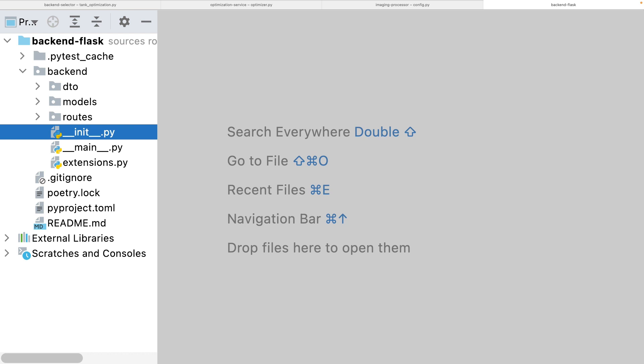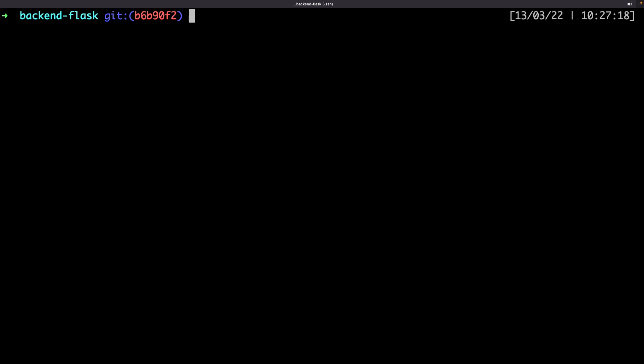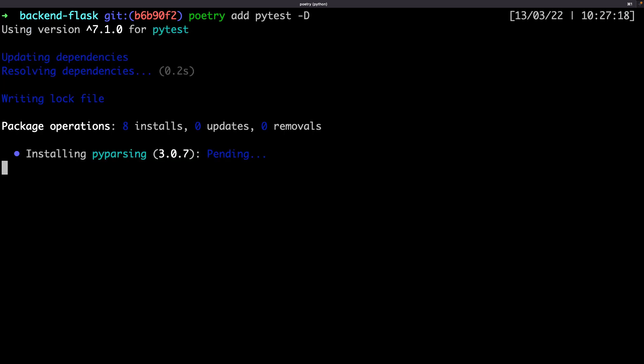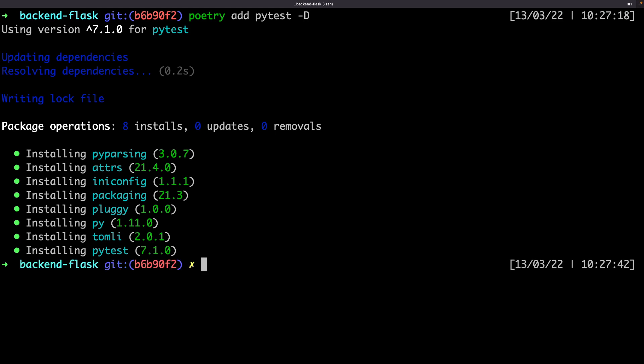To write unit tests there is the already included module unittest in Python, but I can also use pytest which has a lot more features and the tests are more compact. pytest is not included in Python by default so let's add the dependency. I've used the "-d" option to add the dependency as a development dependency. I don't need pytest to run my application, just to develop it.